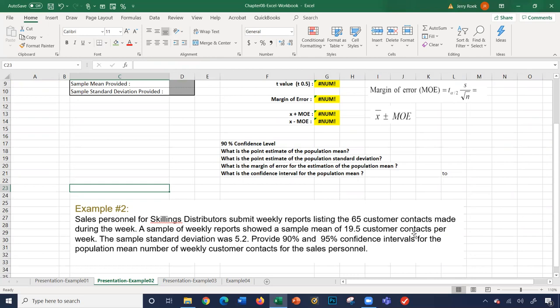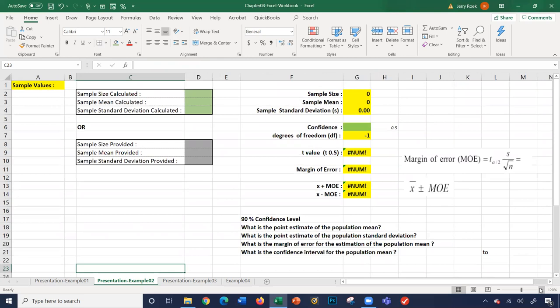The sales personnel for a distribution company submit weekly reports of 65 customer contacts made during the week. A sample of weekly reports shows a sample mean of 19.5 customer contacts per week, and the sample standard deviation is 5.2. We're going to provide 90% and 95% confidence intervals. We'll just look at 90% for now.